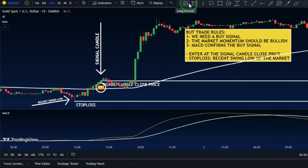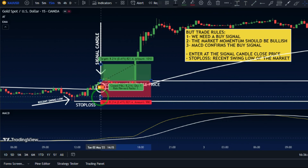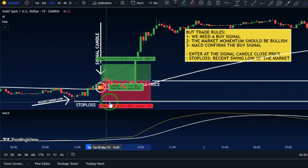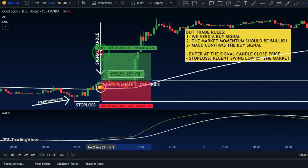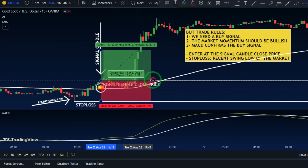To exit the buy trade, consider a 1 to 1.5 risk-reward ratio.